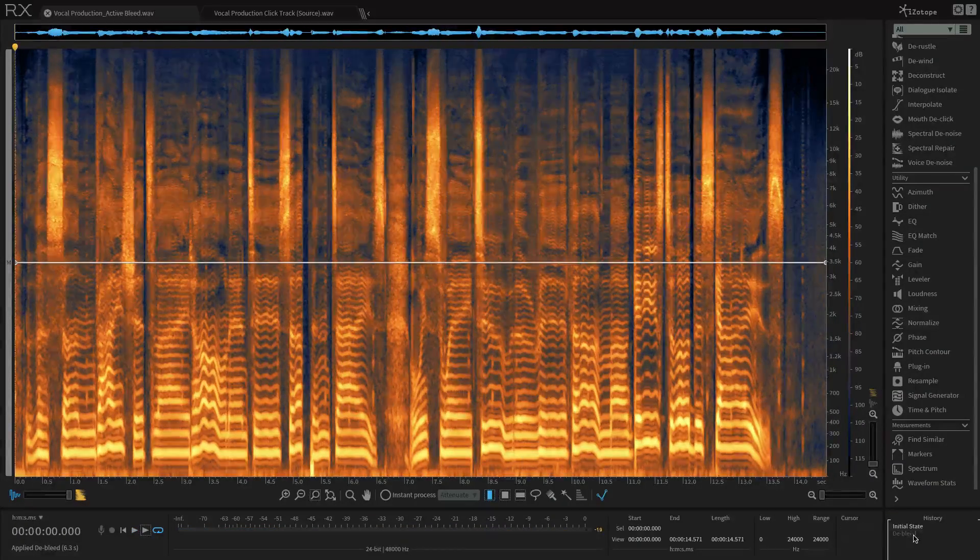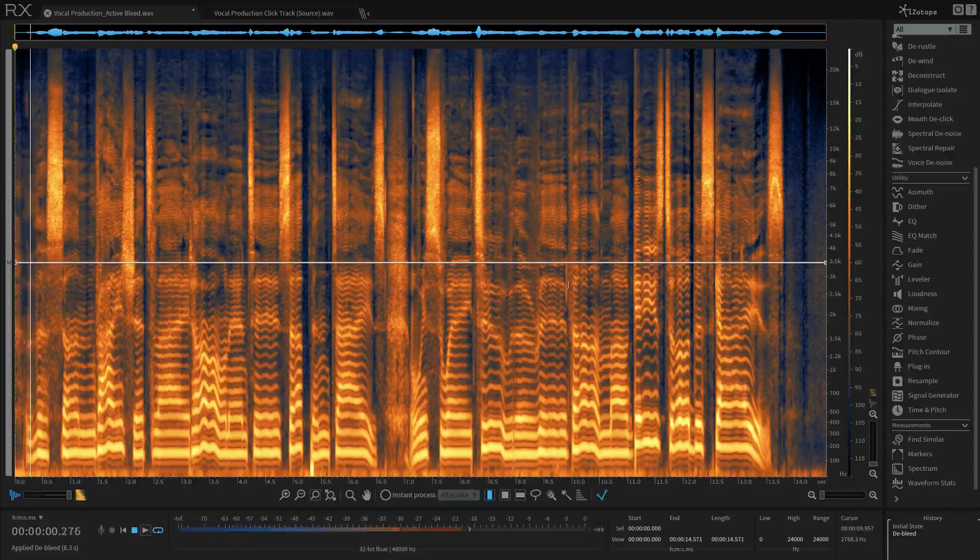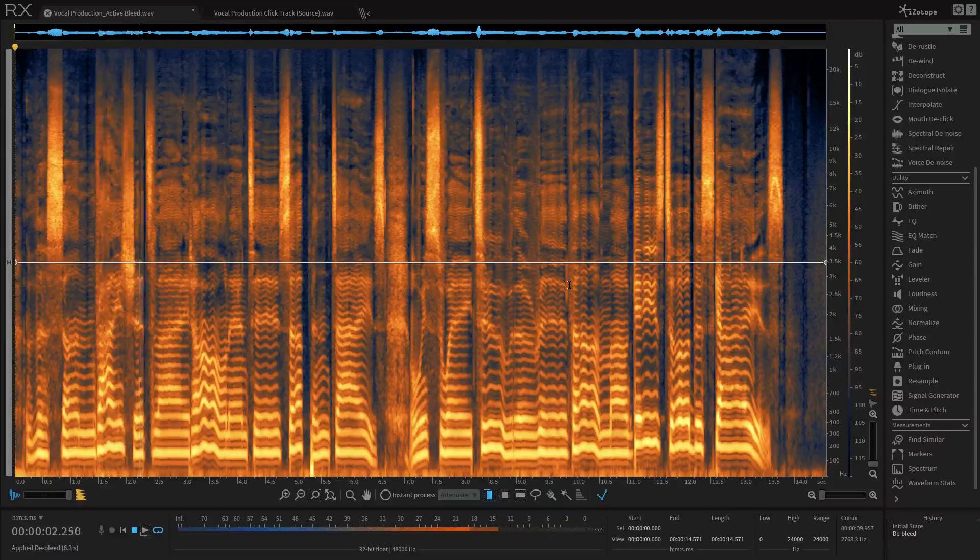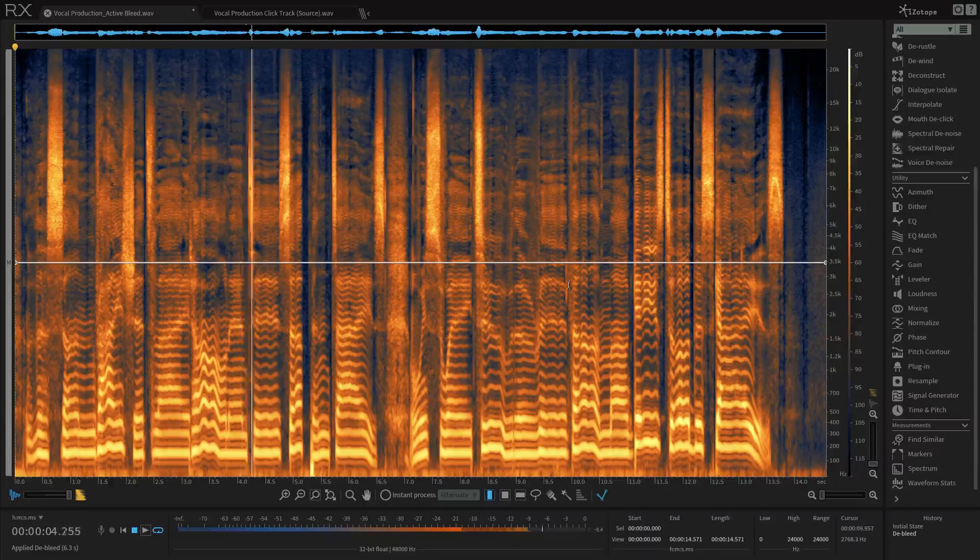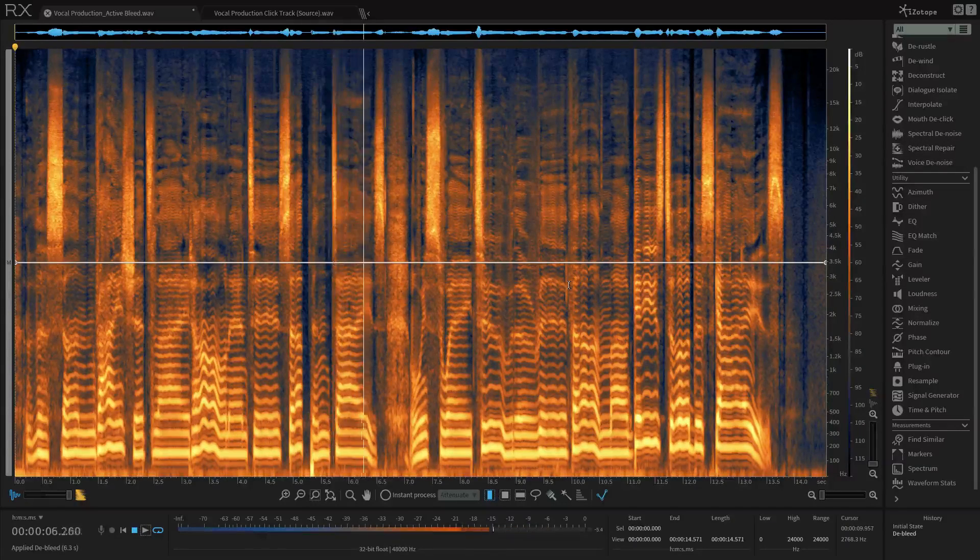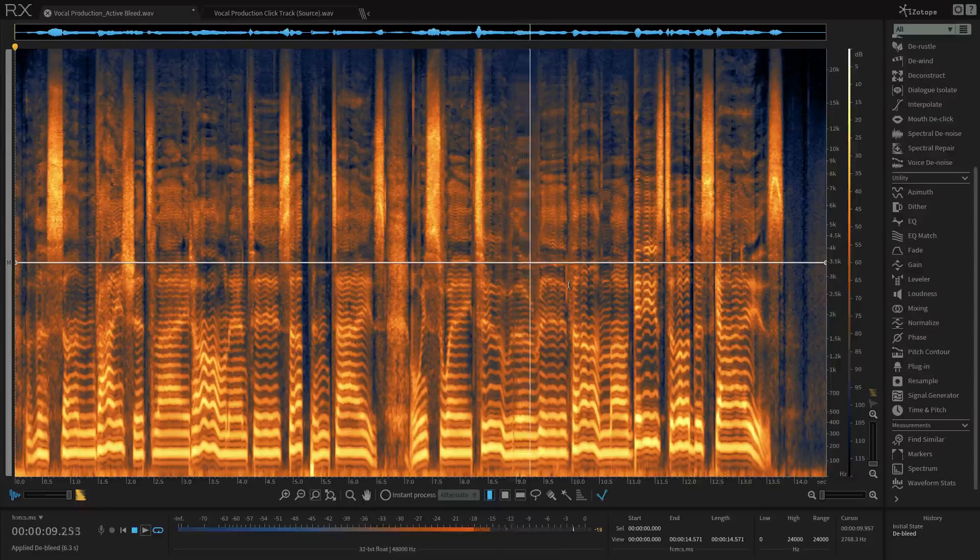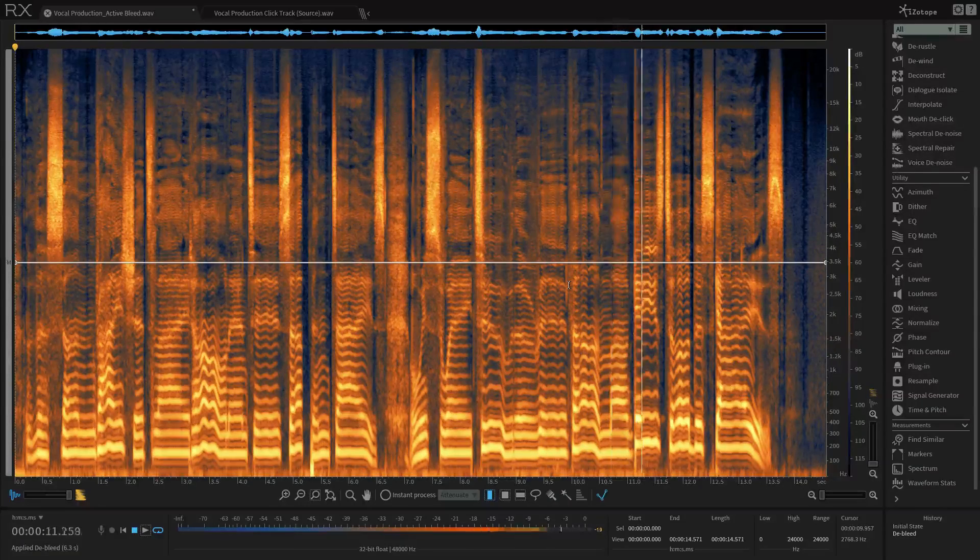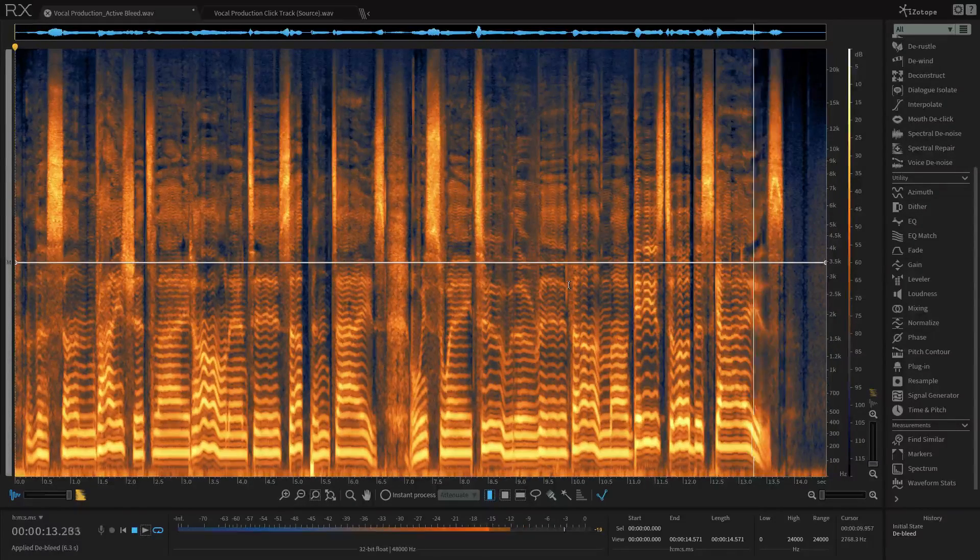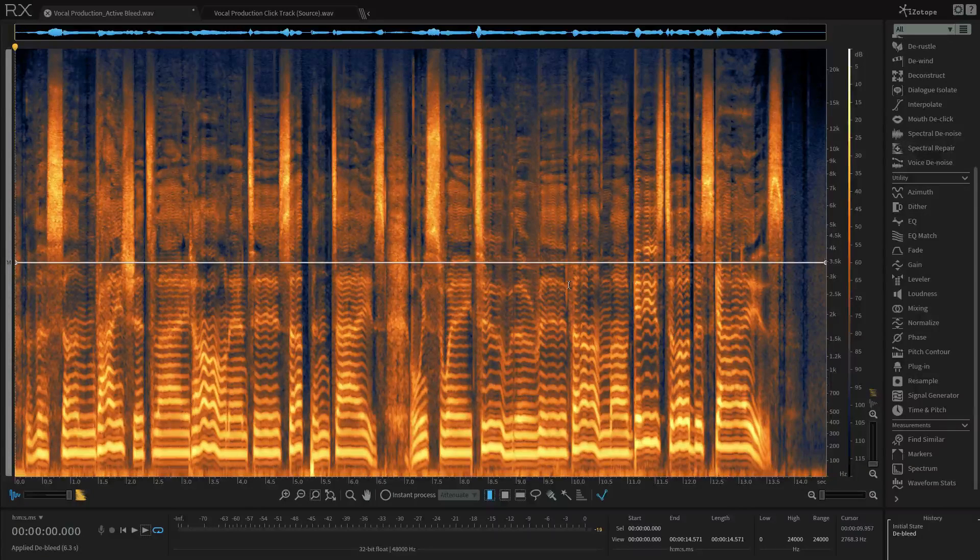And here's after we use De-bleed. The differences there are pretty dramatic.